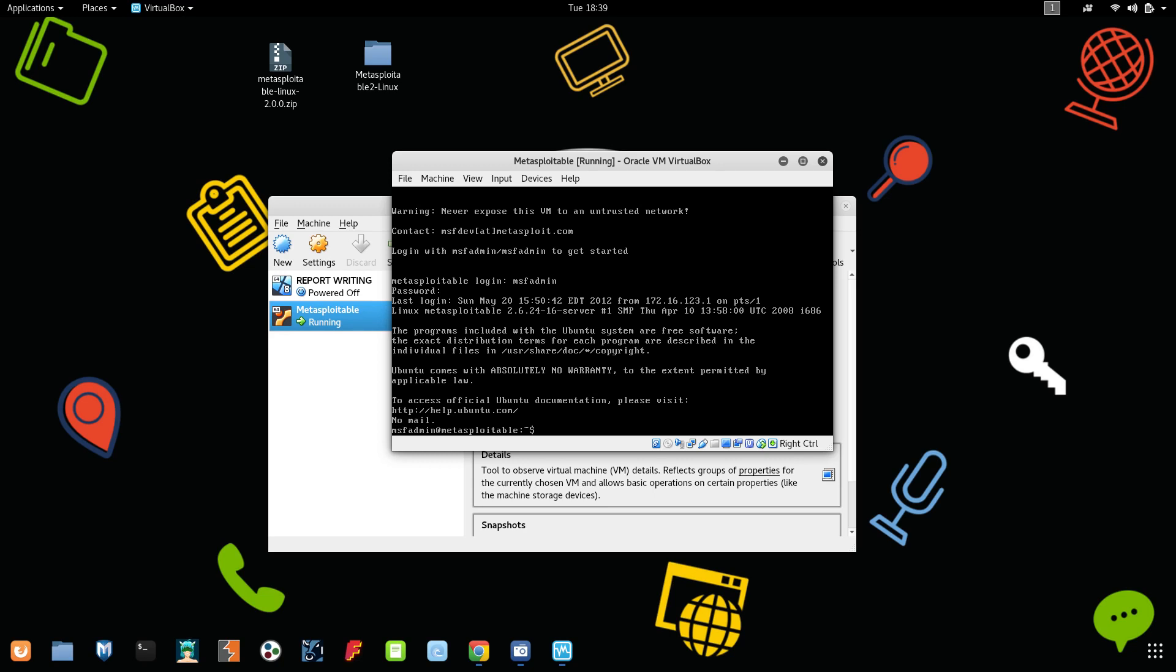In our upcoming videos, we will be seeing all the penetration testing videos, especially for bug bounty hunters. Those who want to become a bug bounty hunter, do watch this playlist completely. If you are a new viewer to this channel, please subscribe to our channel and click on the bell icon to receive immediate updates. If you want any video on any topic, please mention it in the comment box. Thanks for watching guys, keep supporting us.